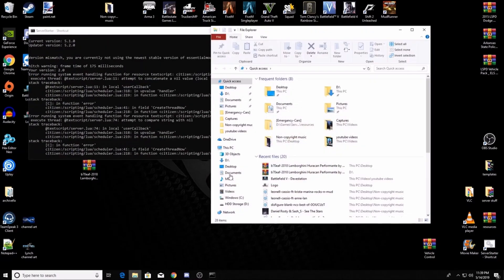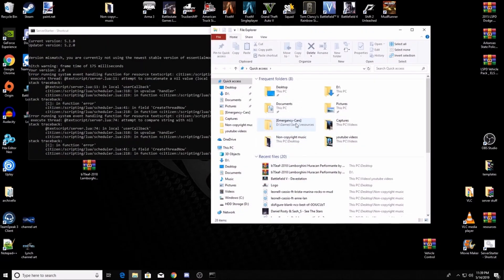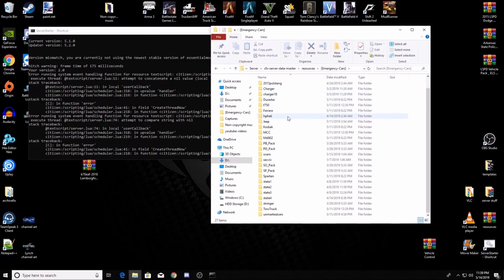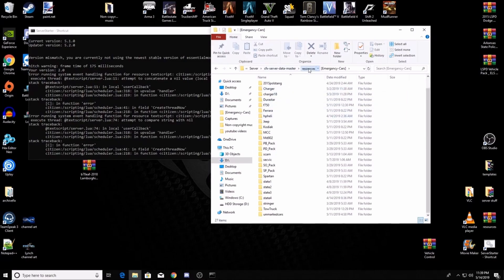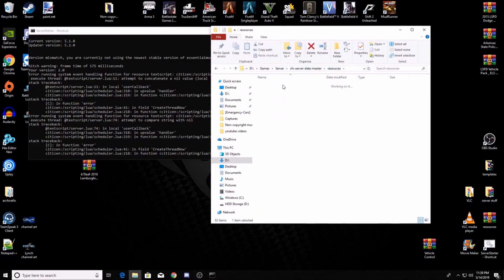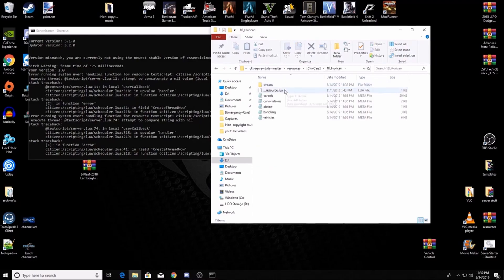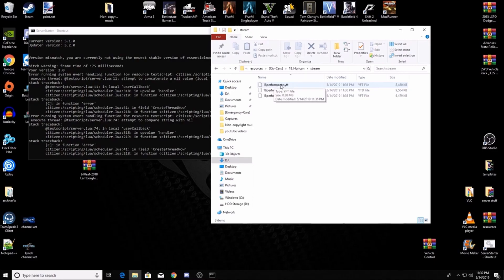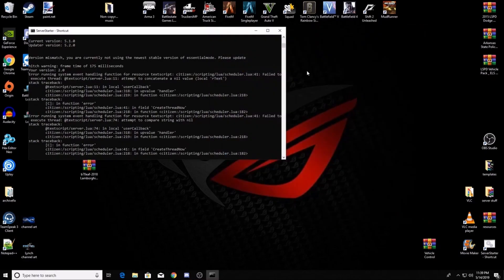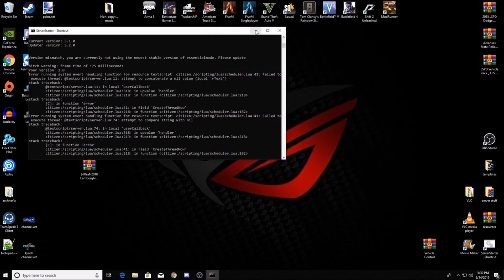Now if you notice under your server resources, under your huracan, it's not named huracan in the game. It's gonna be 18 performante. So that's gonna be the spawn name right there. So you can go into your server.